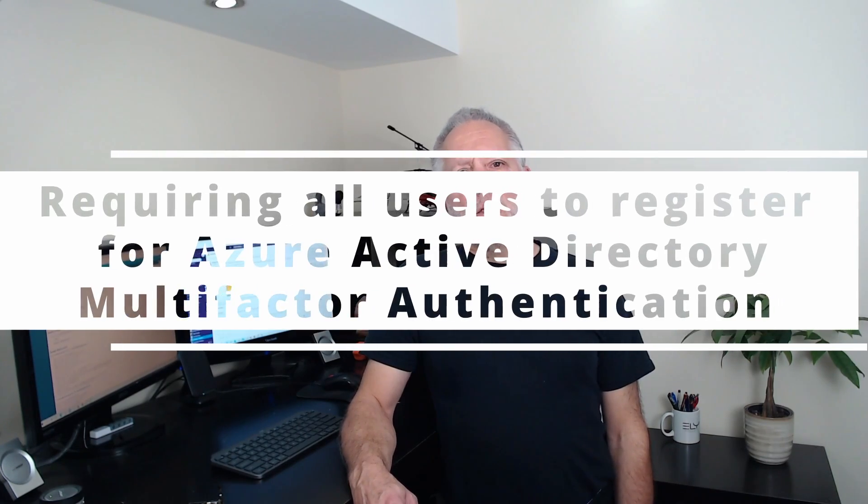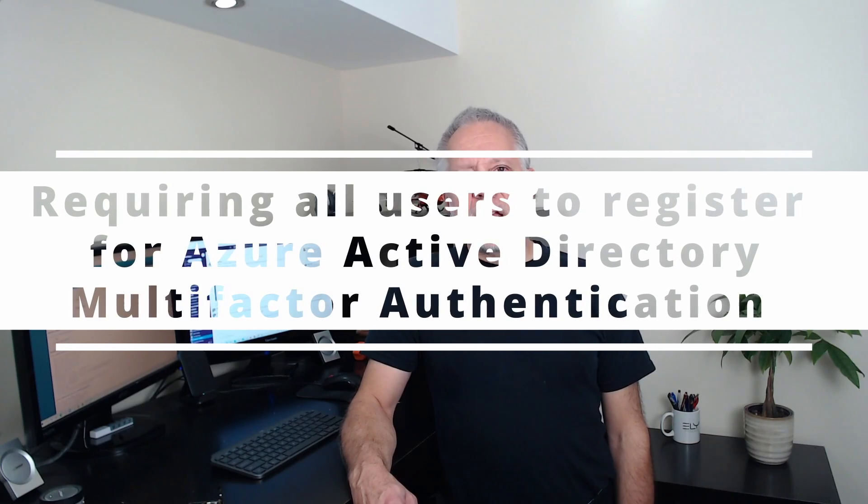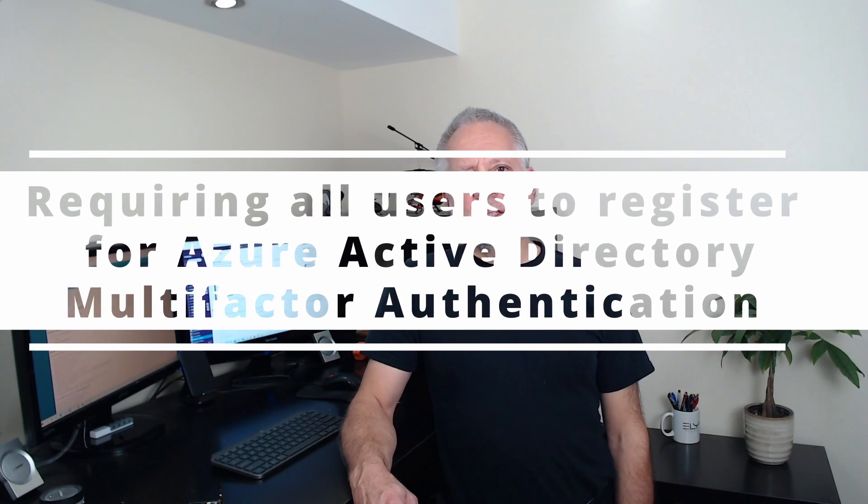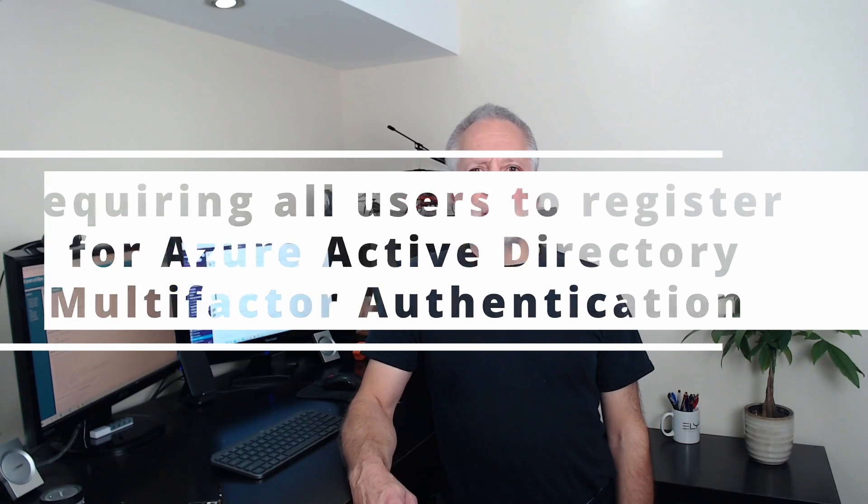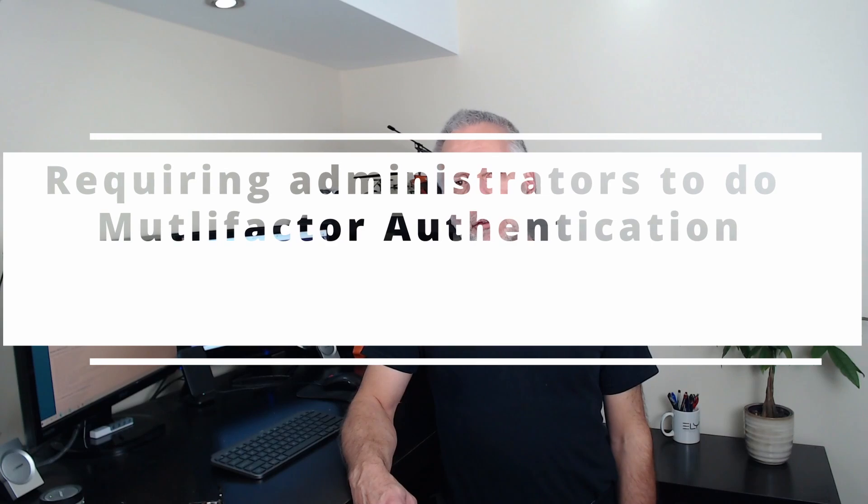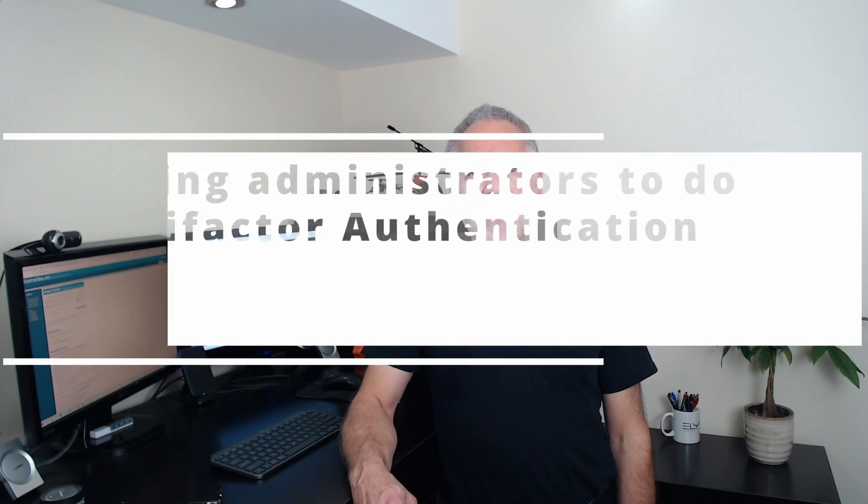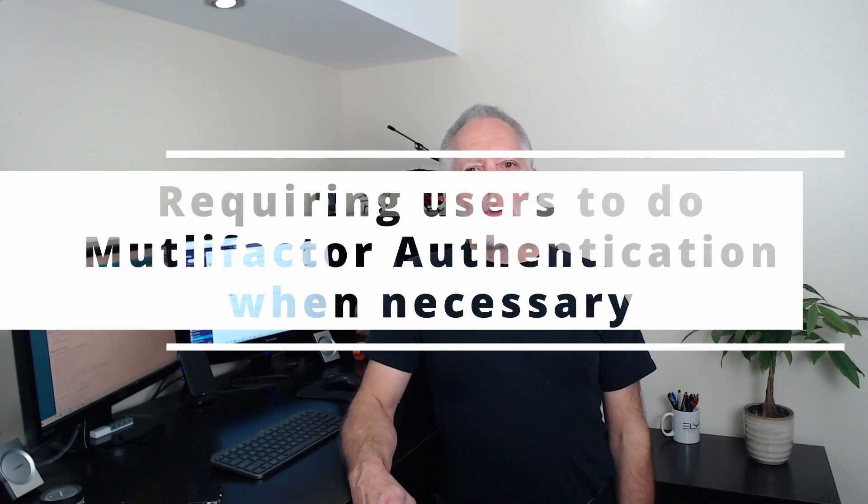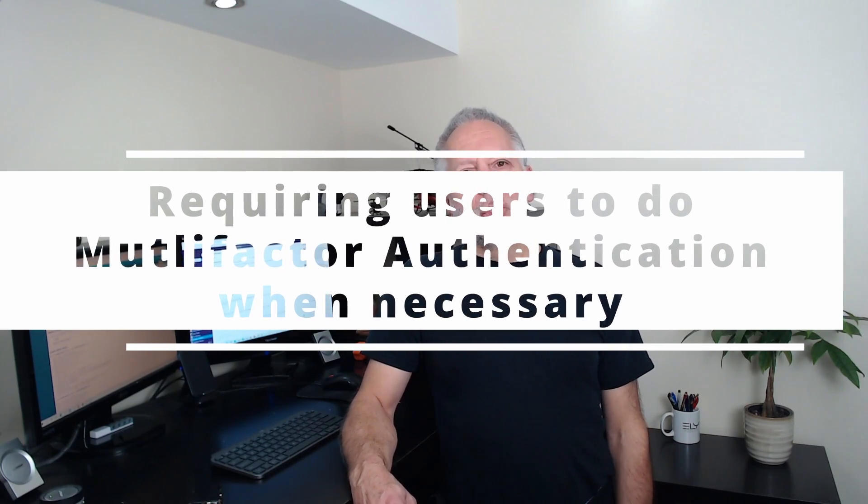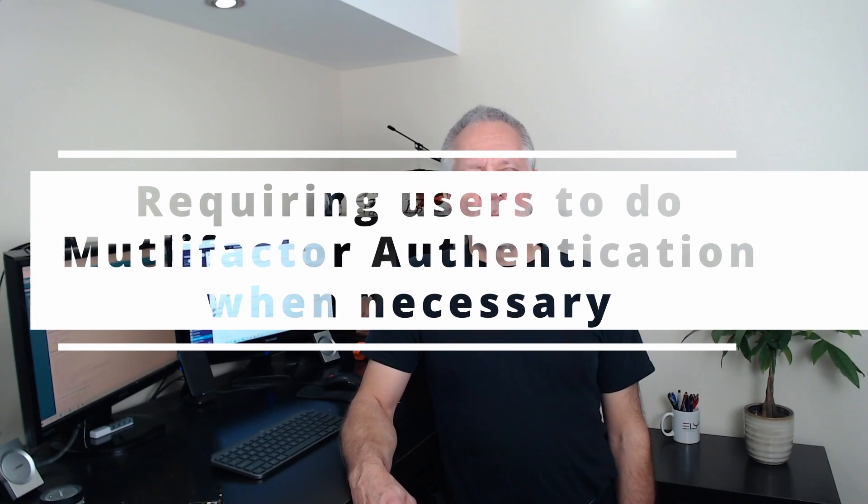When enabled, you will be requiring all users to register for Azure Active Directory multi-factor authentication. Requiring administrators to do multi-factor authentication. Administrators will always be asked to use multi-factor authentication. Requiring users to do multi-factor authentication when necessary. Users will need to use multi-factor authentication whenever is necessary.